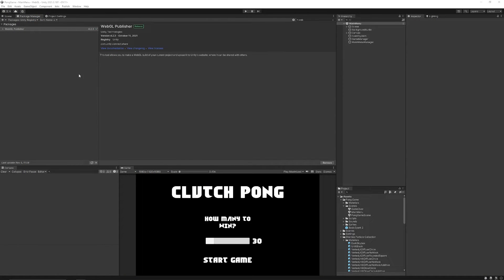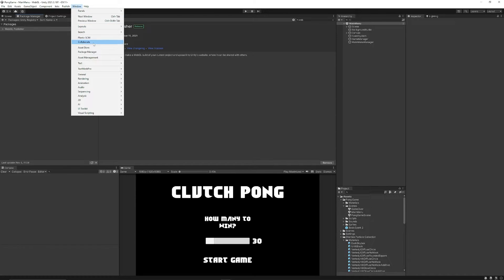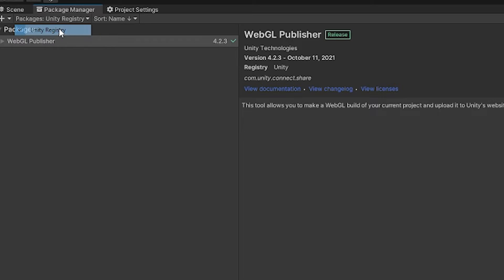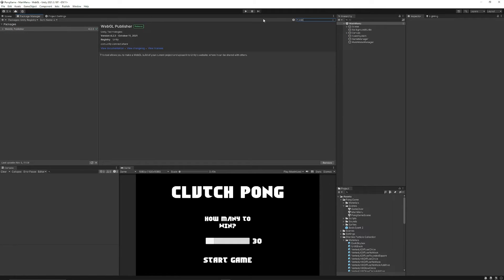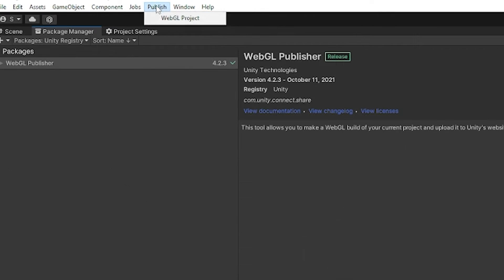Now, once you've got that, you can open your project up in Unity. You can go to the Package Manager by going Window and then Package Manager. Then you want to filter by Unity Registry and type in 'web,' and you will get the WebGL Publisher package, which you can just then install into your version of Unity.